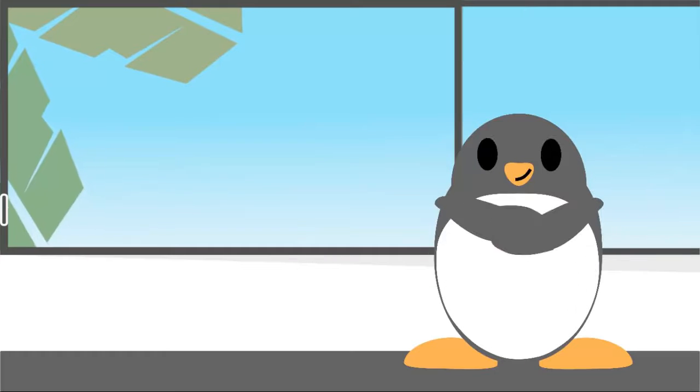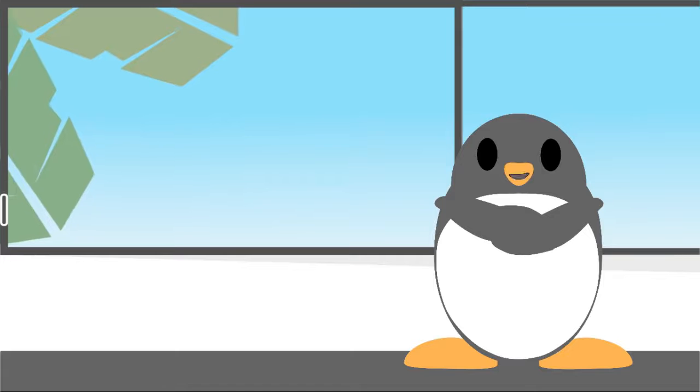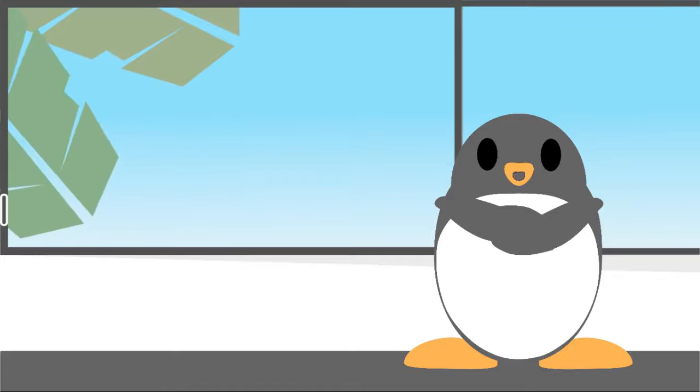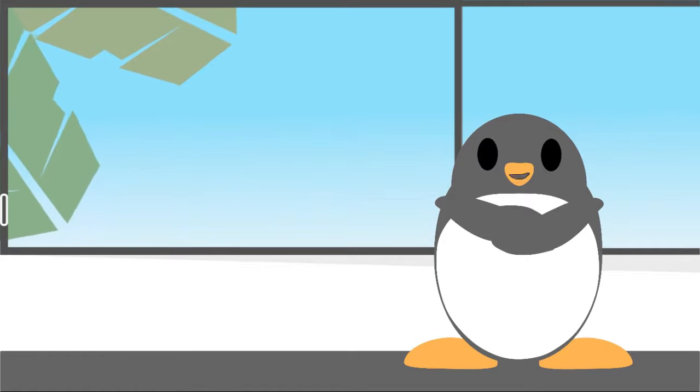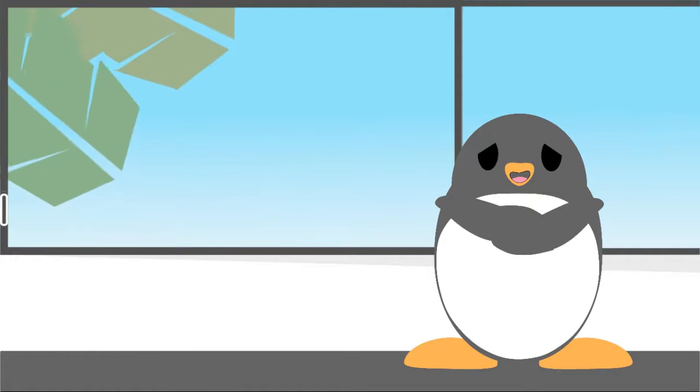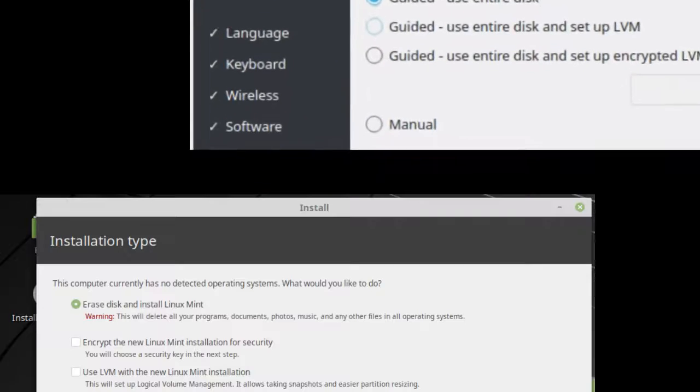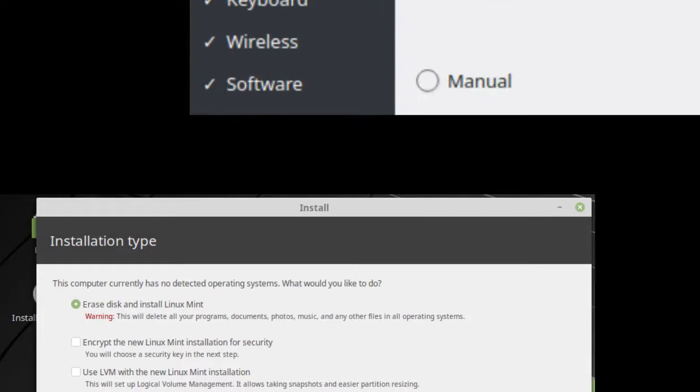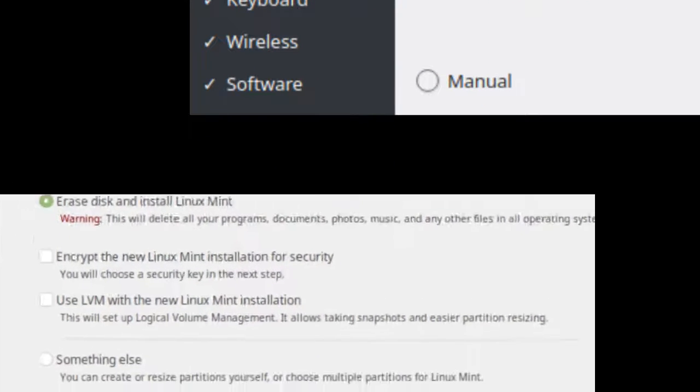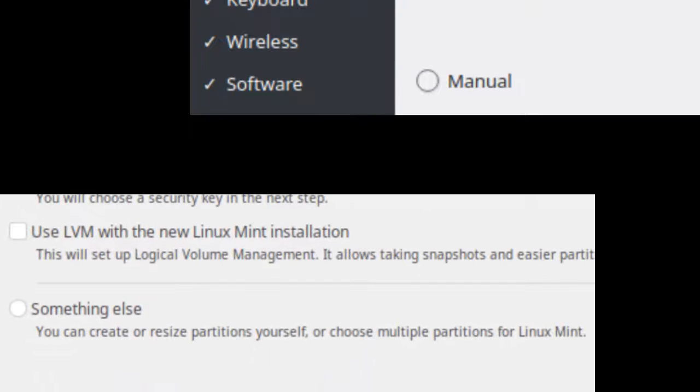But what if you'd like to take more control of the installation procedure? You could do that by selecting the manual option or something else option.